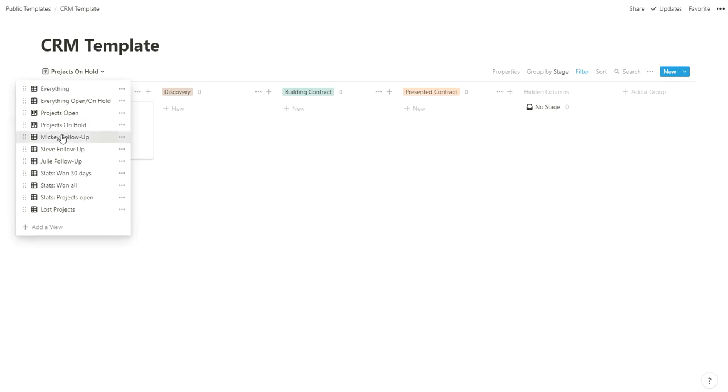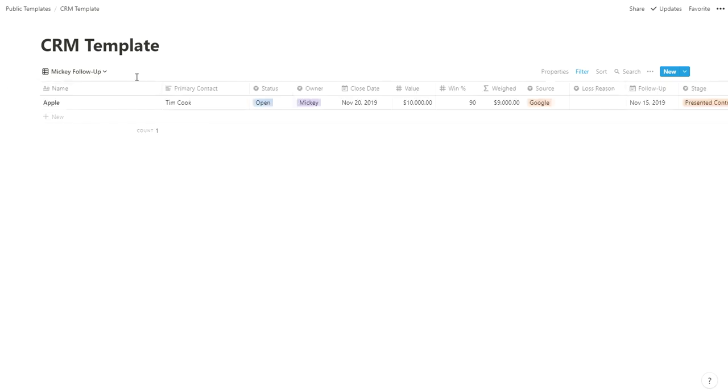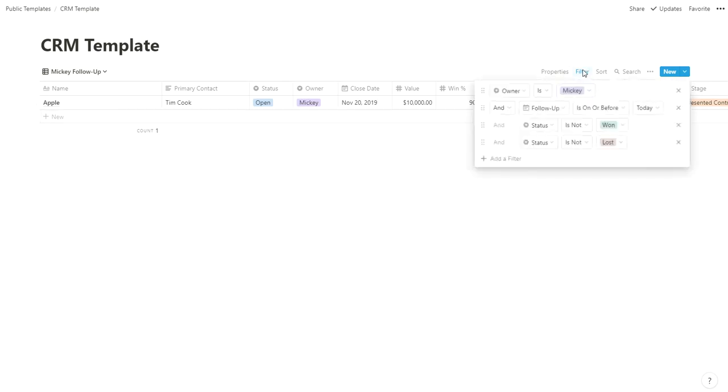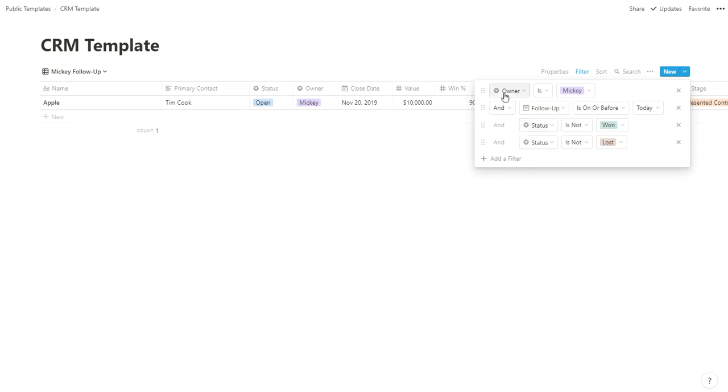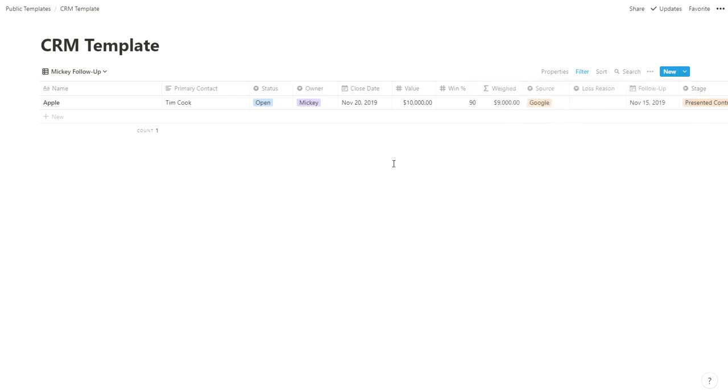Mickey follow-up pulls a list of all projects I need to be following up with. The filter is if the owner is Mickey and the follow-up is on or before today, so I should have followed up today or missed it in a previous day. Then if it's open or on-hold—you can't say 'and' and 'or', so I say if owner is Mickey, follow-up on or before today, and it is not won and not lost. Basically, if it's open or on-hold, due on or before today, assigned to me.